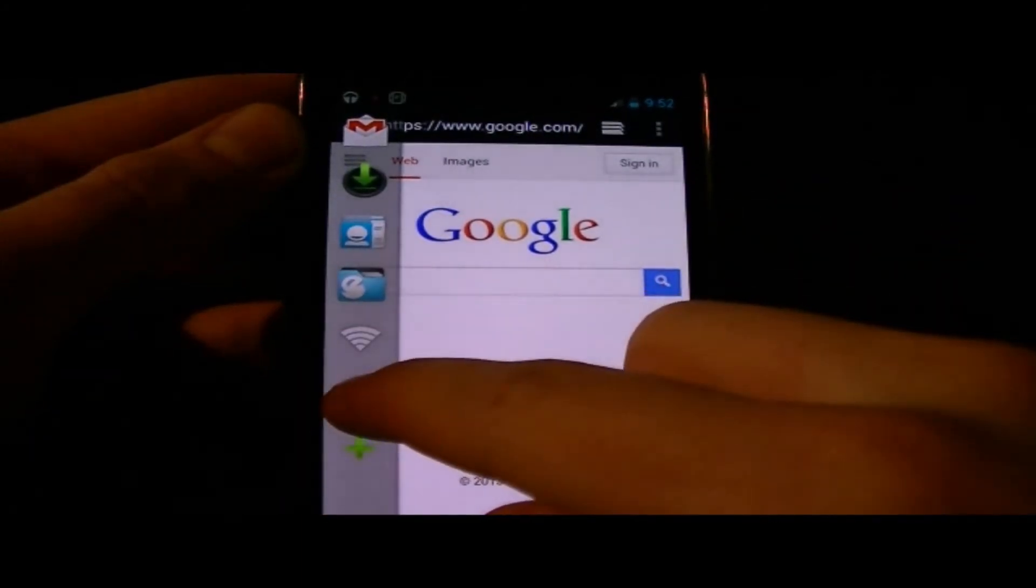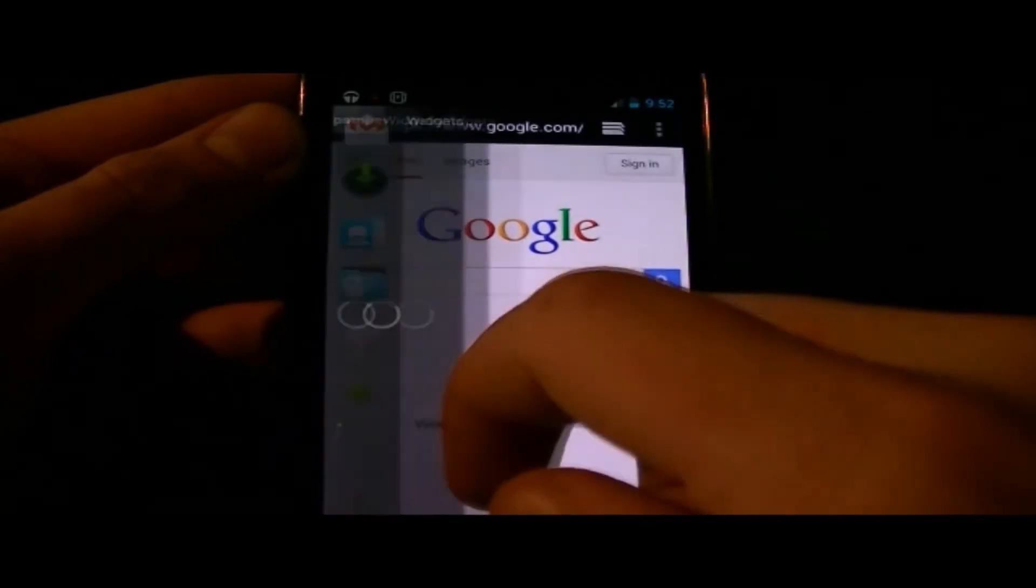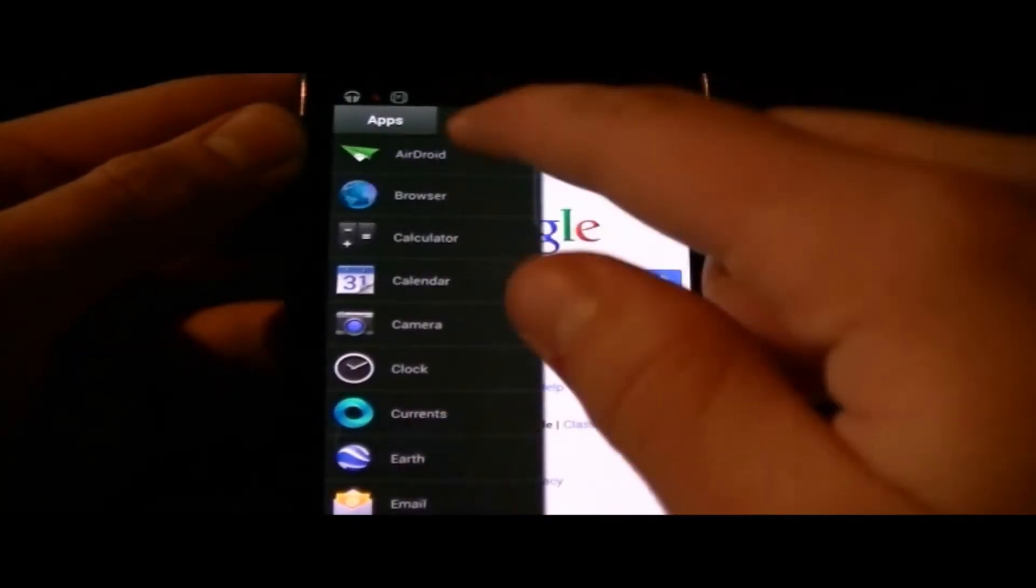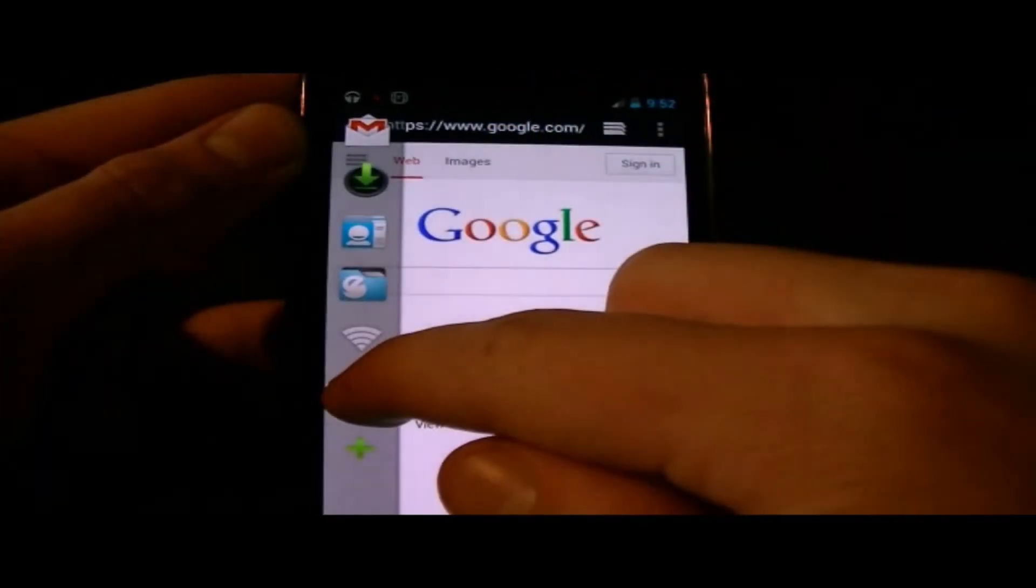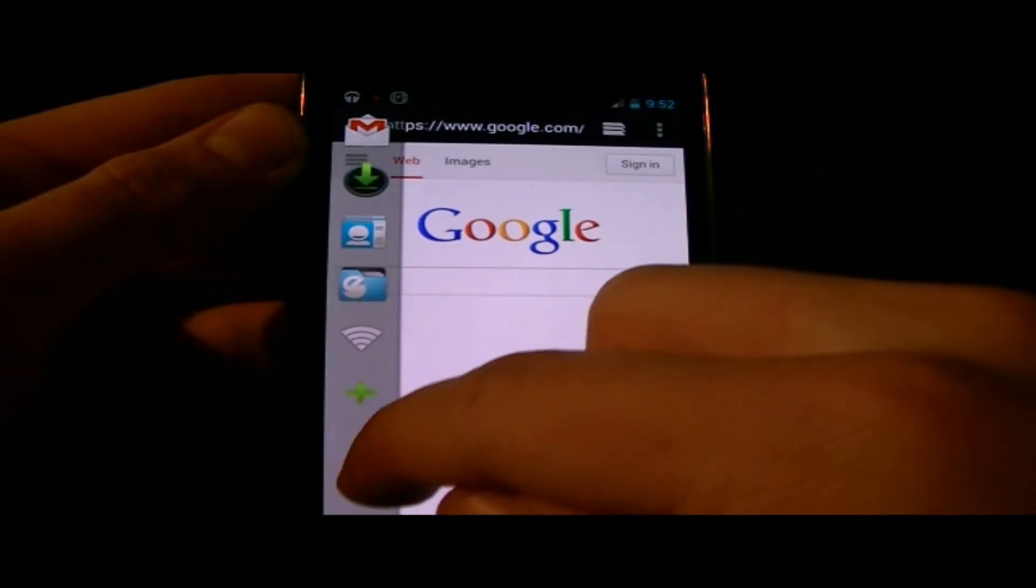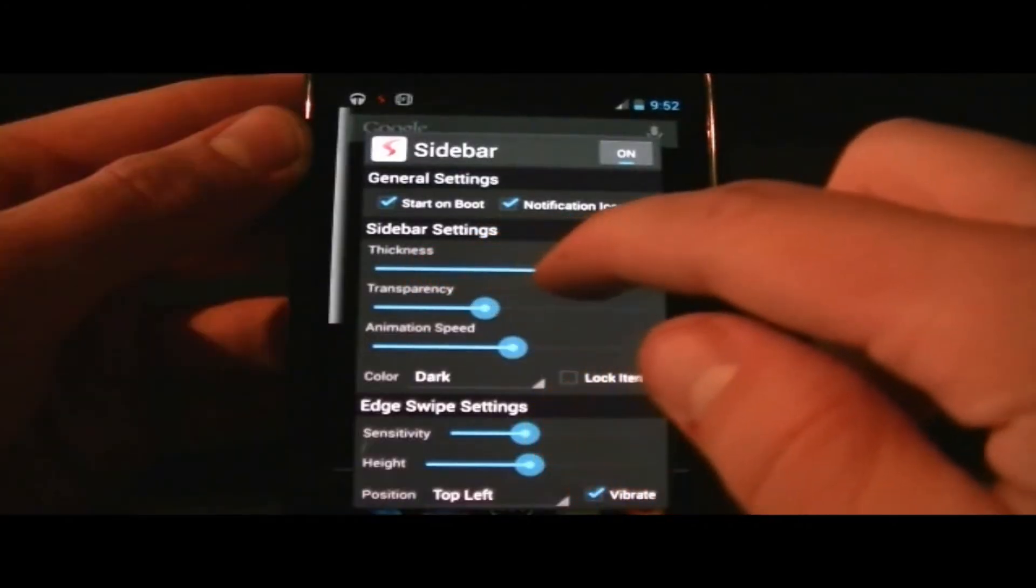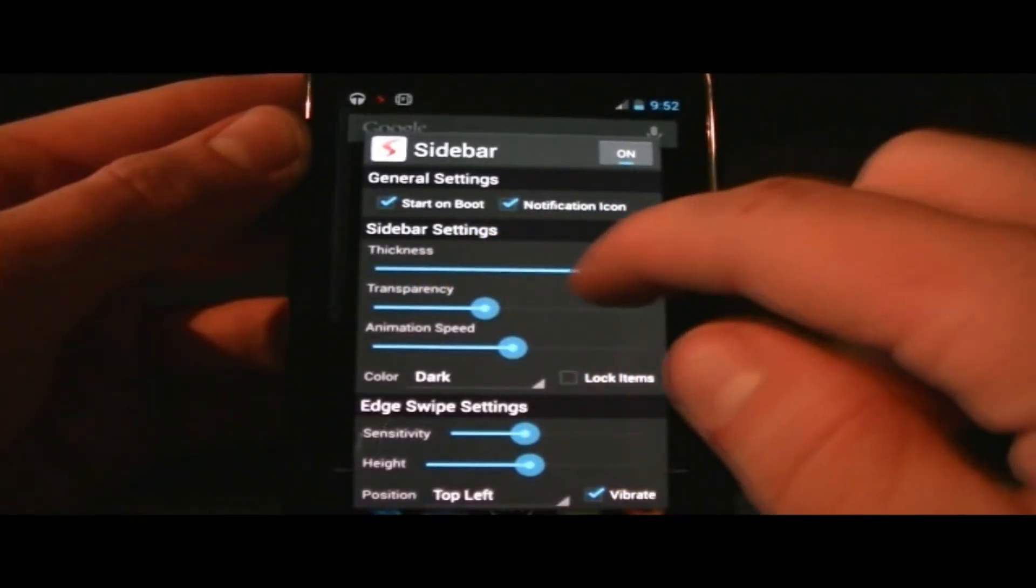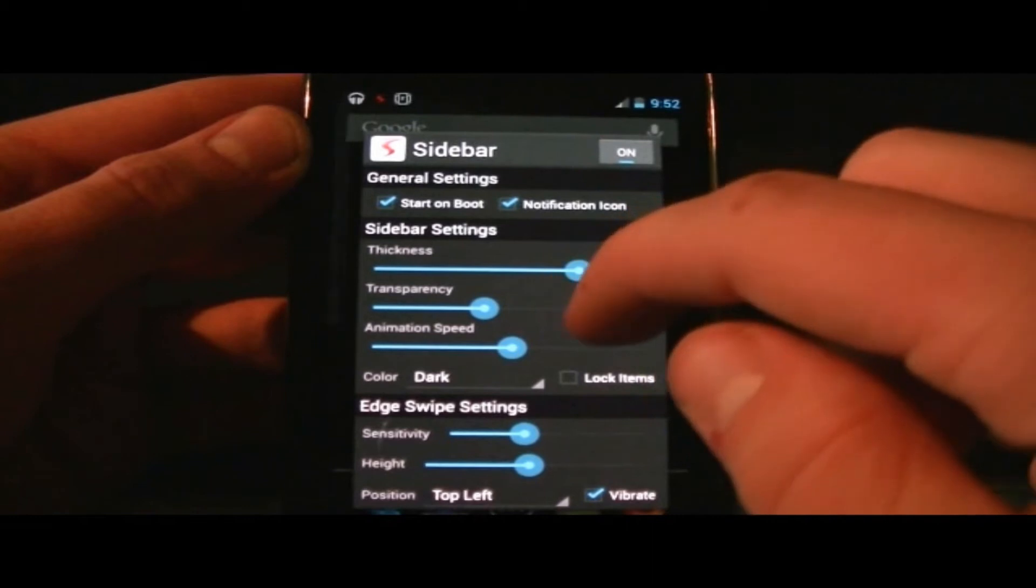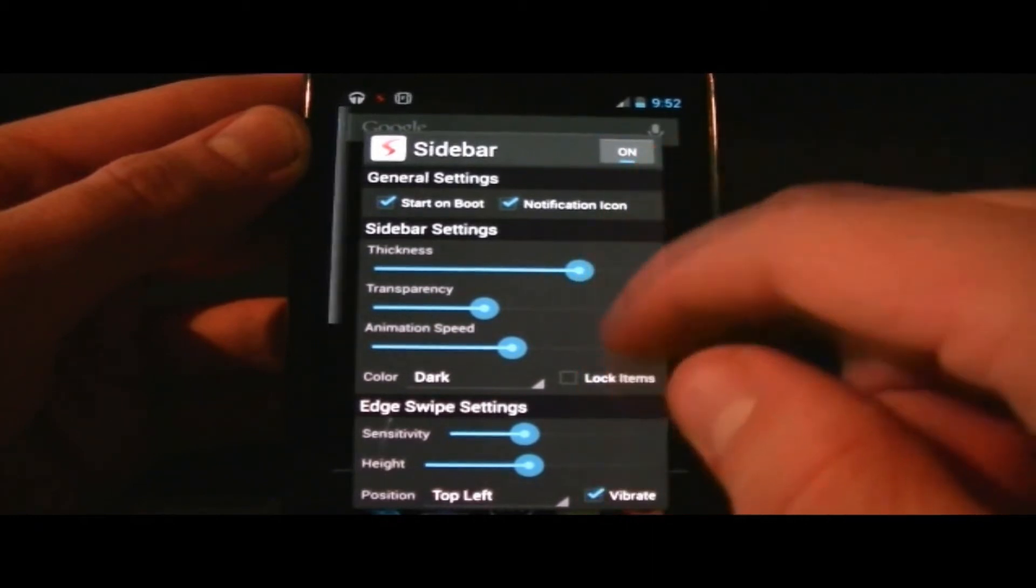One cool thing would be if you could move around the icons and change their order. That's one thing the application is missing right now. Here we are in the application settings where you can